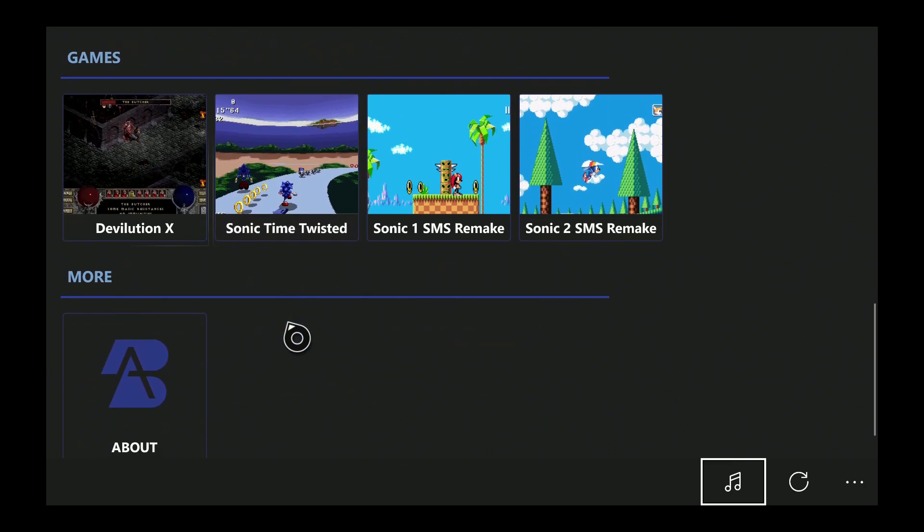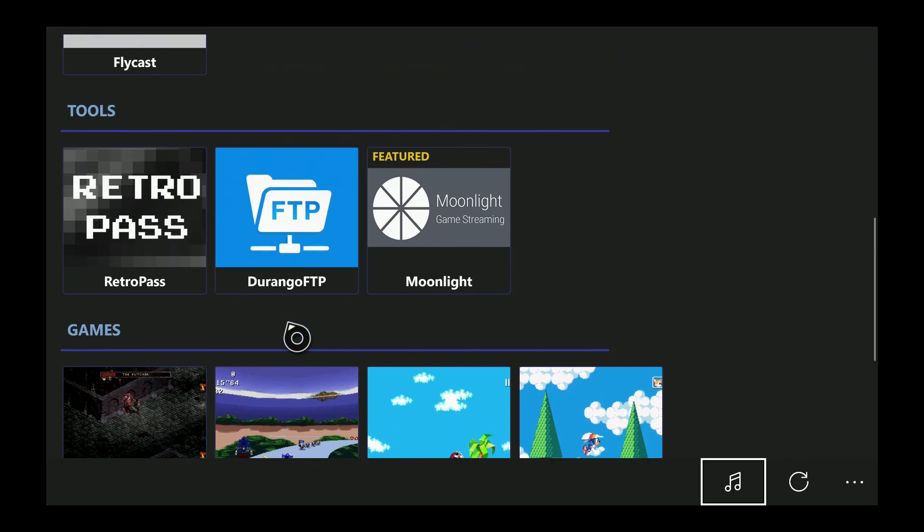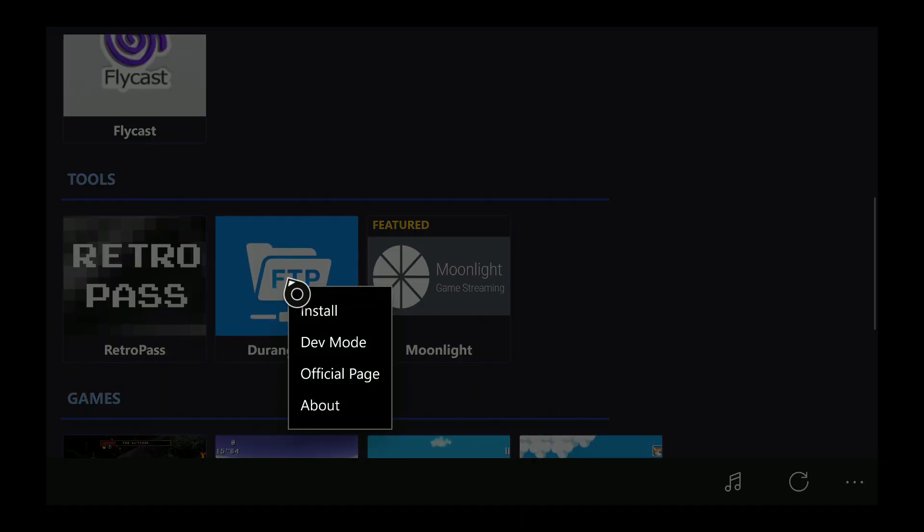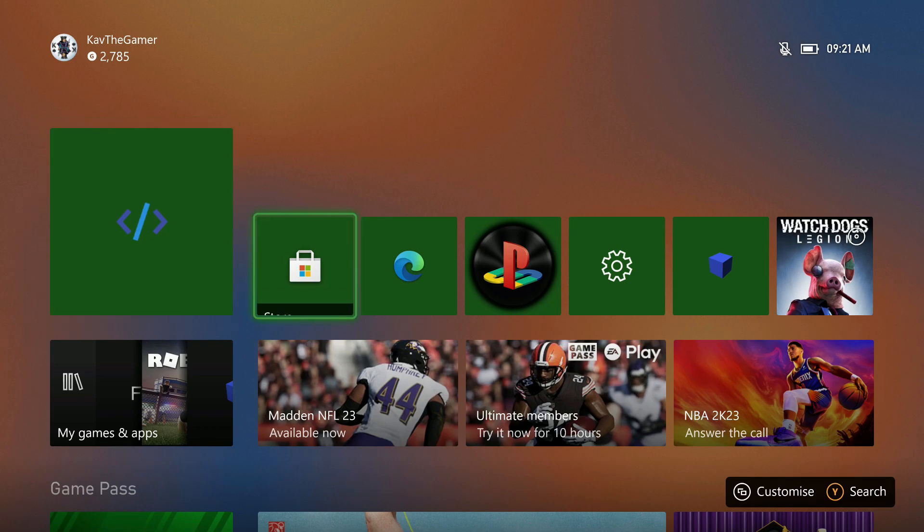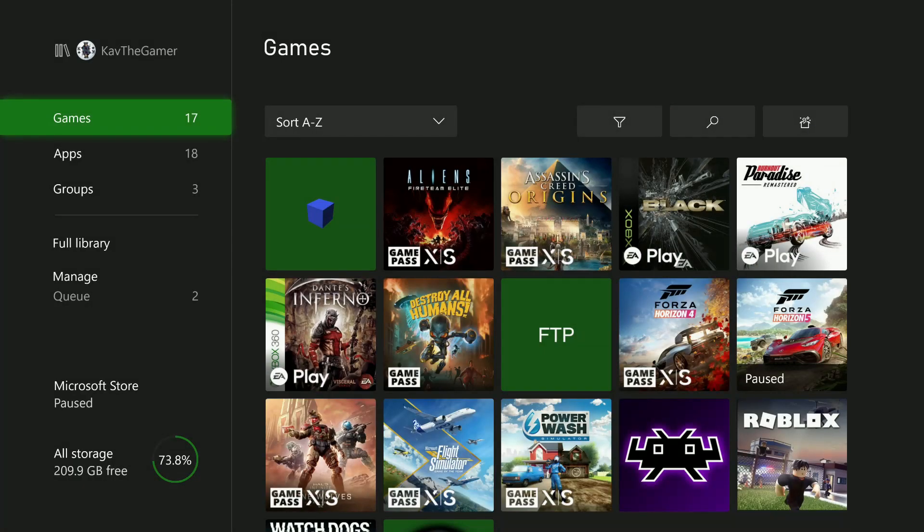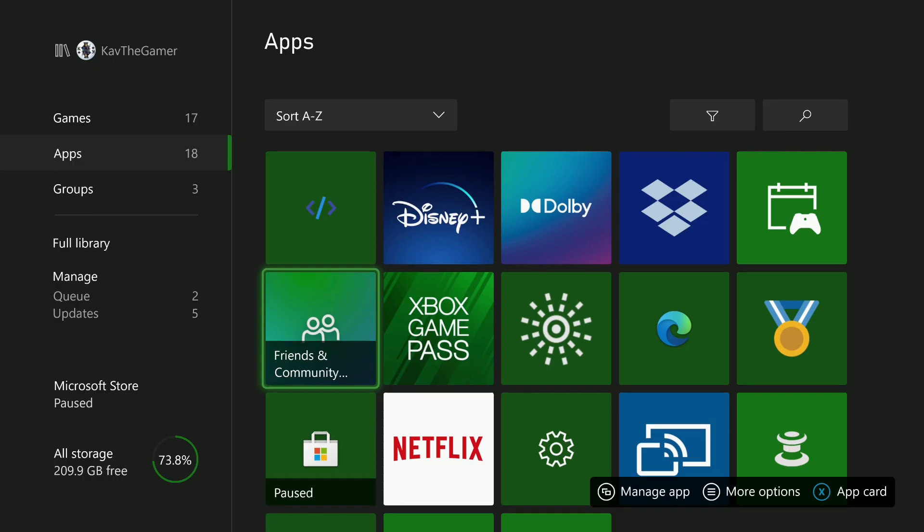Head on down and you'll see the Durango FTP app. This is the app we're gonna need to install. You don't need dev mode, just leave it as retail mode. Hit install and that will download the FTP app to your Xbox. I've already got it on my Xbox, so I'll go ahead and access it now.